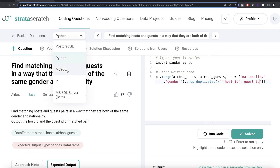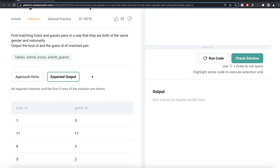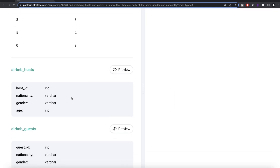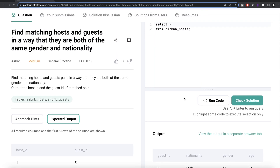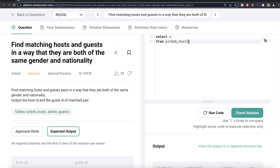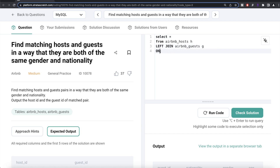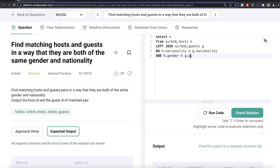Now let's look at how the corresponding solution looks in MySQL. Same question, expected output is the same — two columns: host_id and guest_id. The tables are the same as well. We write: FROM airbnb_host aliased as h, LEFT JOIN airbnb_guests aliased as g ON h.nationality = g.nationality AND h.gender = g.gender, because we are joining on two different columns.